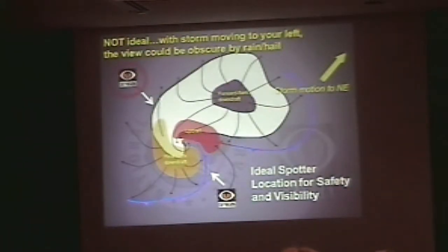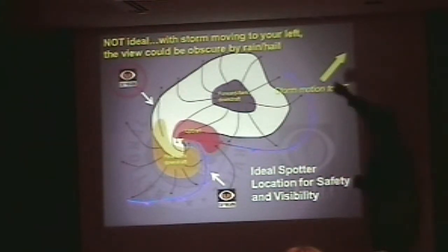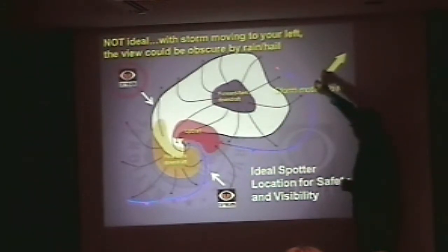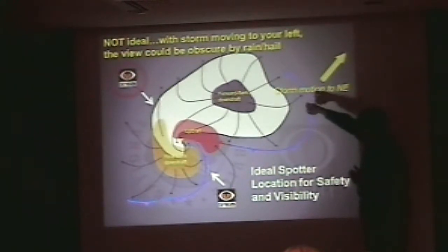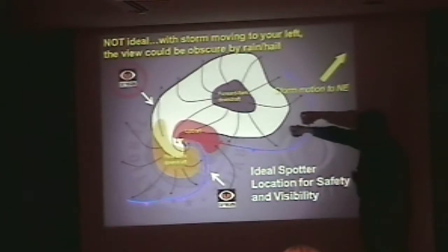Now, to review: in a typical supercell thunderstorm, if here's your location on the calendar, first thing is you're getting inflow — the wind's at your back. Then all of a sudden here comes the gust front, the shelf cloud, and now the wind is in your face. Then you get into the rain, maybe some hail. The hail gets bigger and bigger and bigger, then it stops. Everything stops. Then you're in the quiet area — and then there's the tornado.